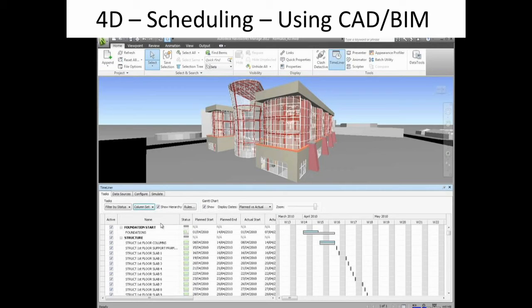There is a lot to talk about building information models, but the key point is this is another big trend in the industry. Information is available and you should probably read up on it. It is going to be a trend setter, and a big change in the construction industry is going to be brought about through the usage of BIM.